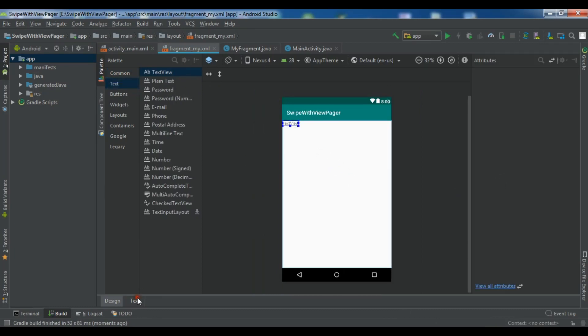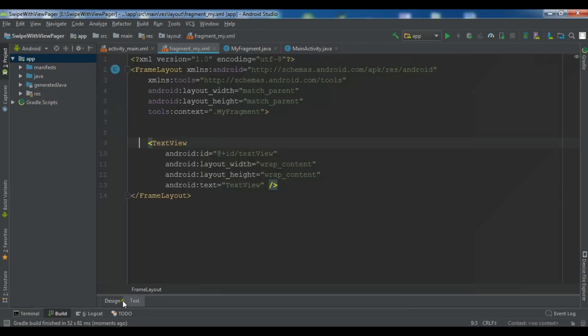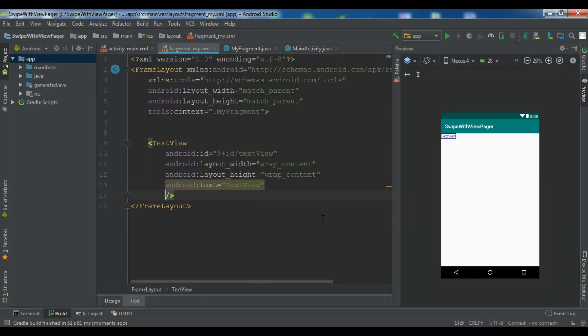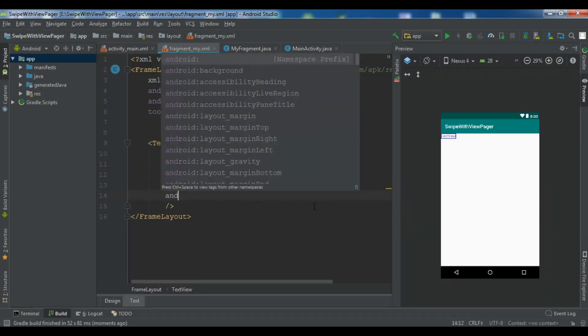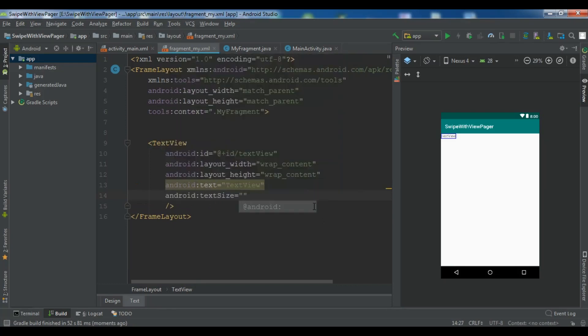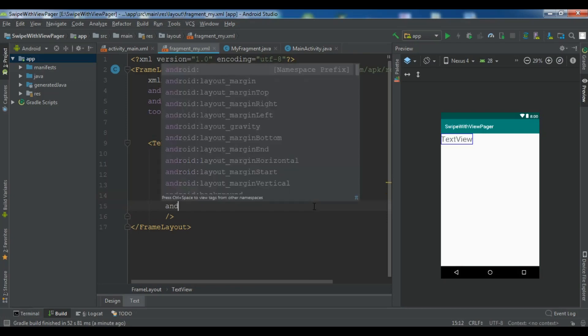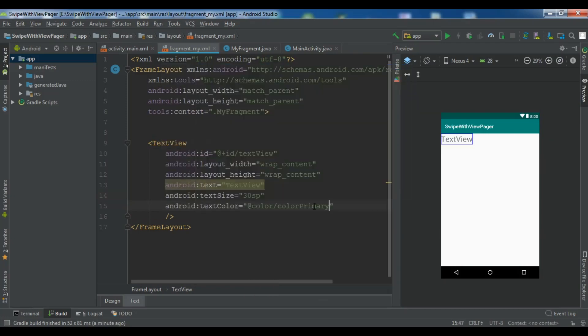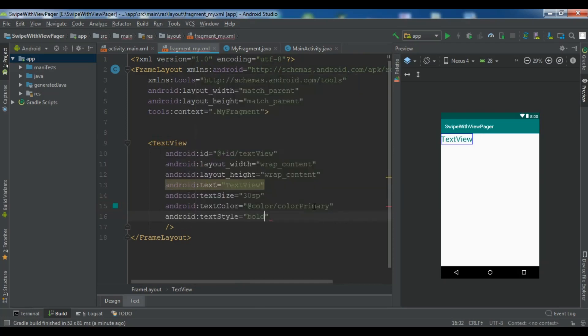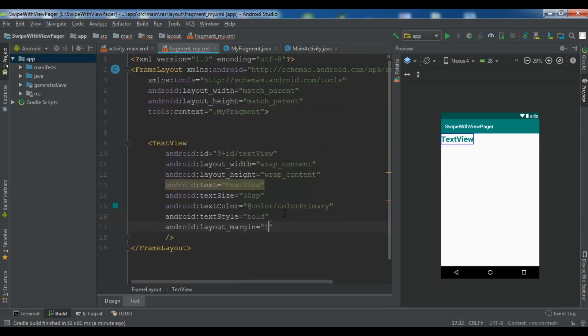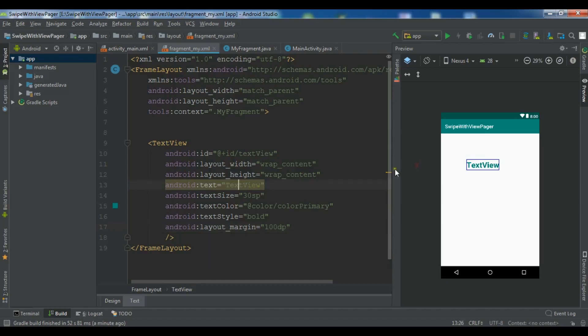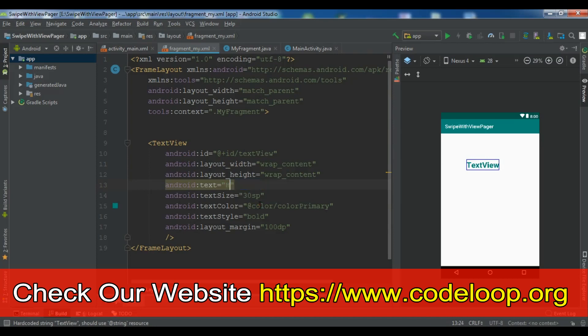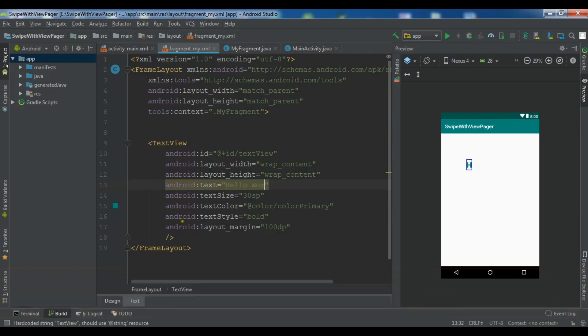And let me open the xml file. So in here the first thing I need to add android text size to 30sp. Android text color to color primary or whatever you want. Android text style to bold. And also let me add layout margin. So android layout margin to 100dp. Now just change this to hello world. So I have an id for text view.